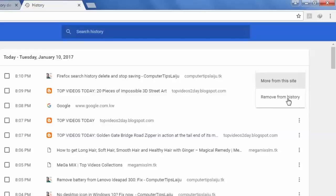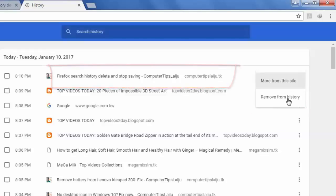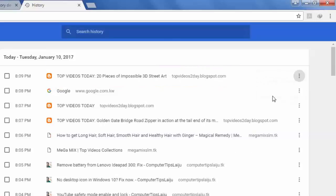Then this specific page will be deleted from the history. So that page is deleted.